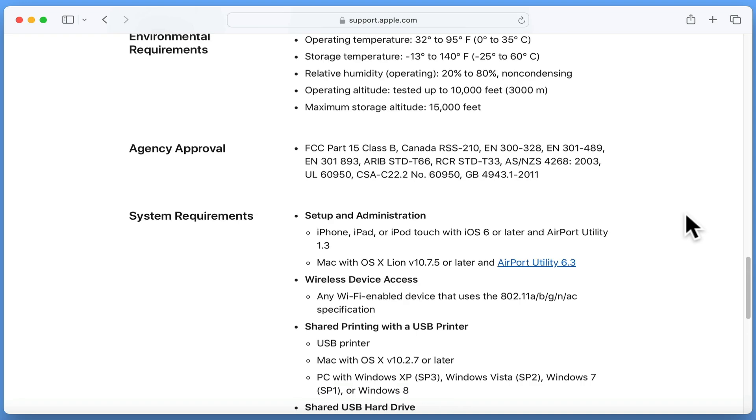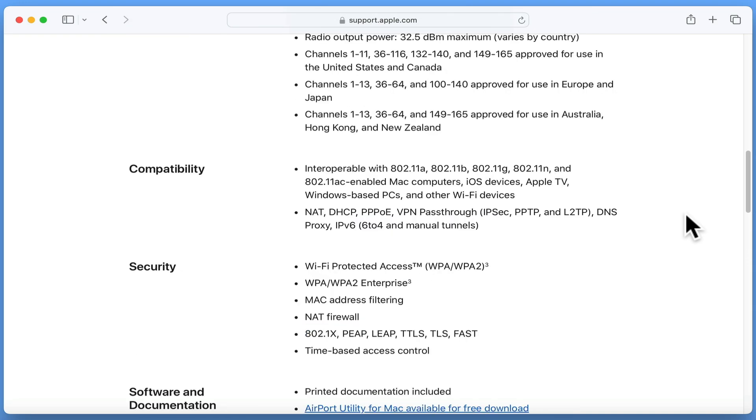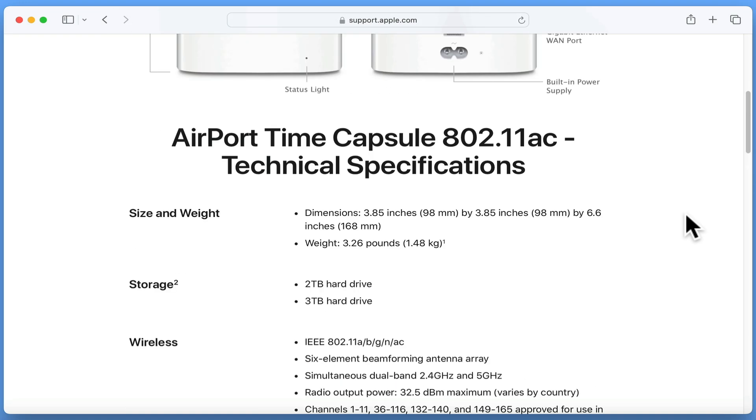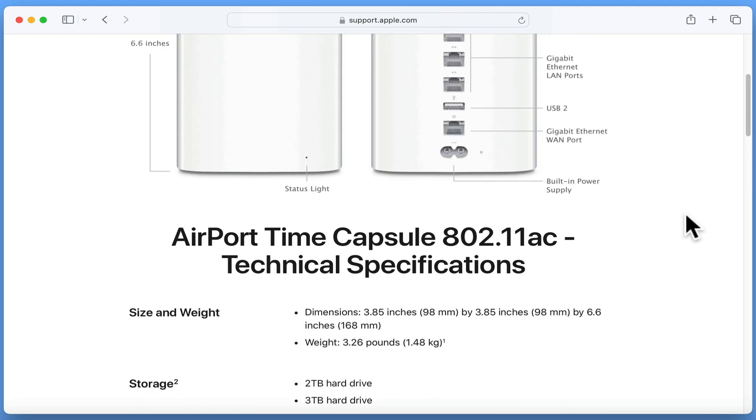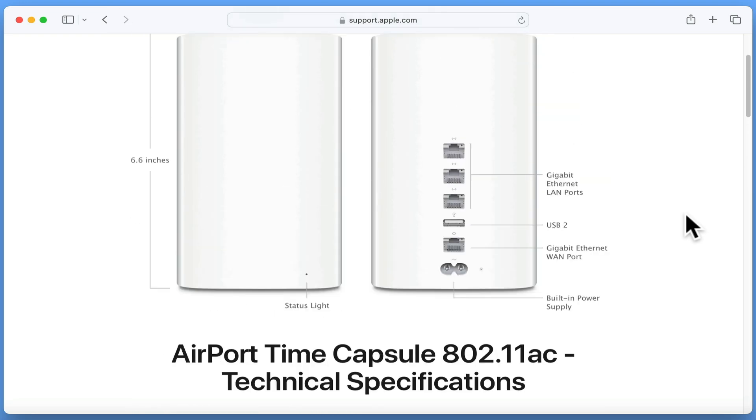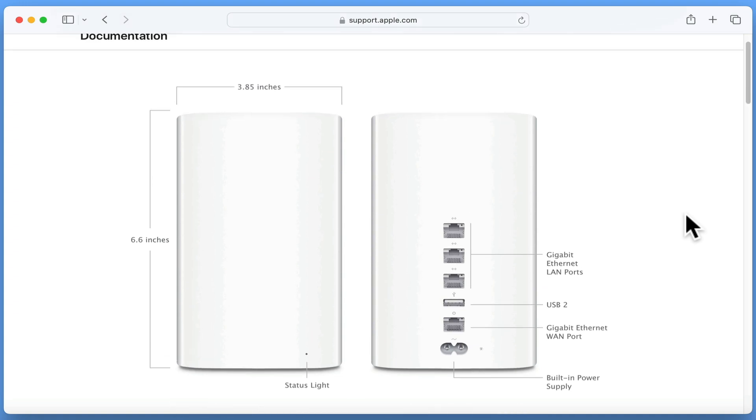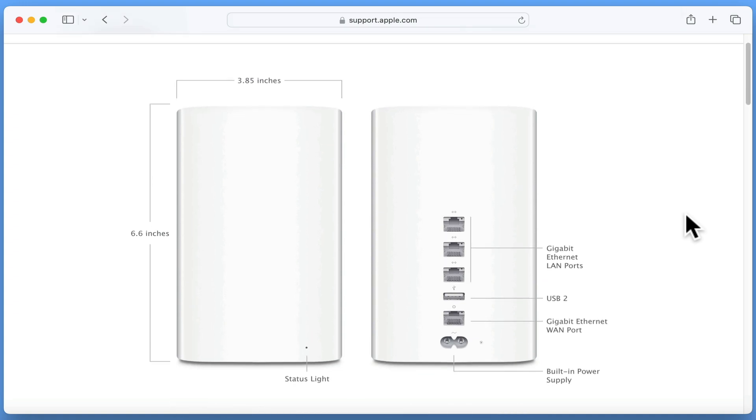However, when in 2016 Apple decided to leave the wireless router market, we had to find an alternative brand that could perform the same functions.